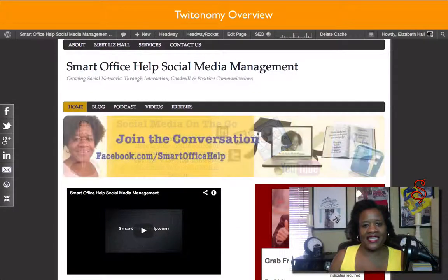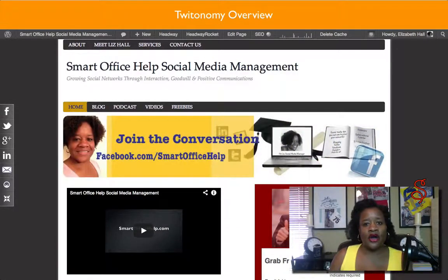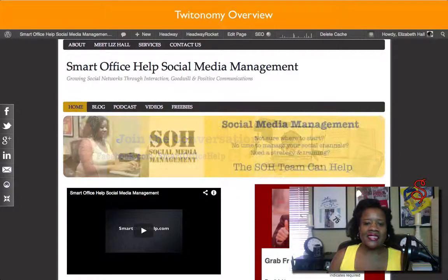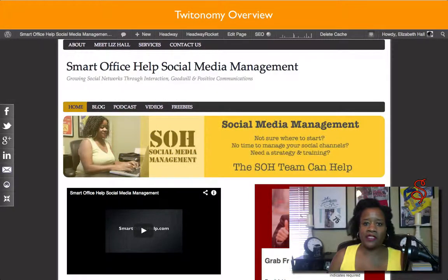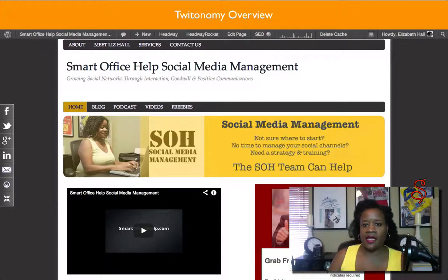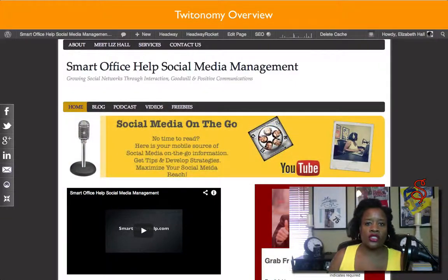Hi everybody, it's Elizabeth Hall, your extraordinary social media manager at Smart Office Help Social Media Management. And today I'm coming to you with a great find. I want to talk to you about a site that I came across and it's called Tweetonomy.com.